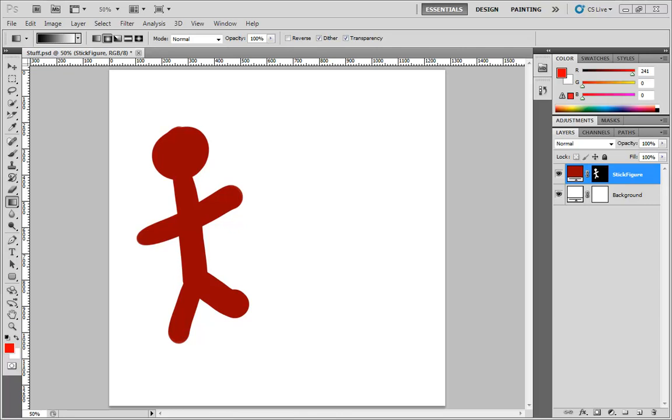In this video we're going to take a look at the color overlay layer style, which is by far the easiest layer style to understand in Photoshop. Let me go ahead and drop it onto our stick figure. Notice that currently he is a dark red.